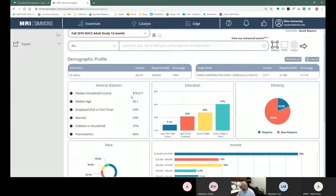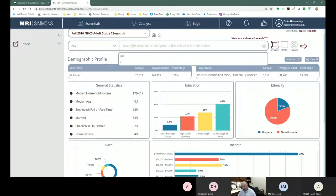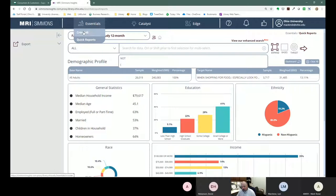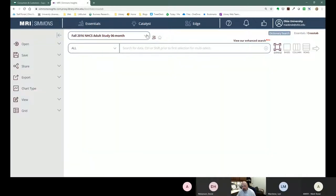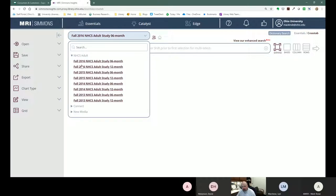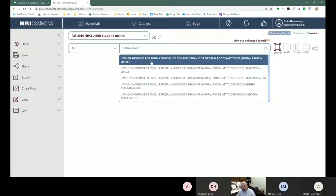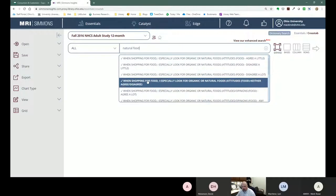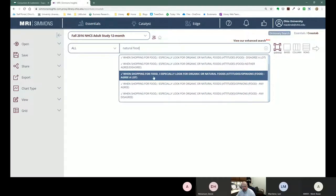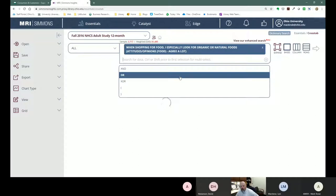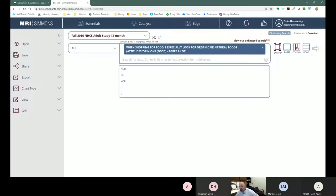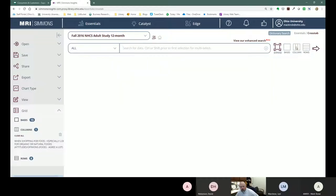You can do a demographic profile like this and compare it to people who shop at Whole Foods. Another powerful way to use Simmons is to create a cross-tab. I'll go back, change to the 12-month study, and search for 'natural food' again — selecting 'agree a lot' for the organic food statement. This time I'll use it as a column in a comparison table.